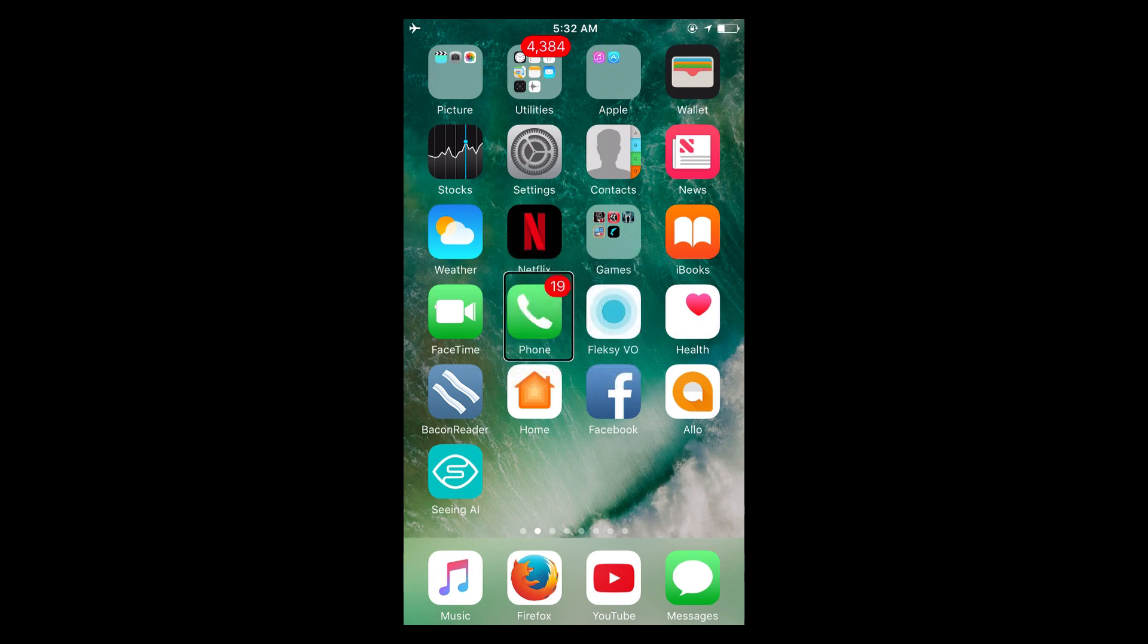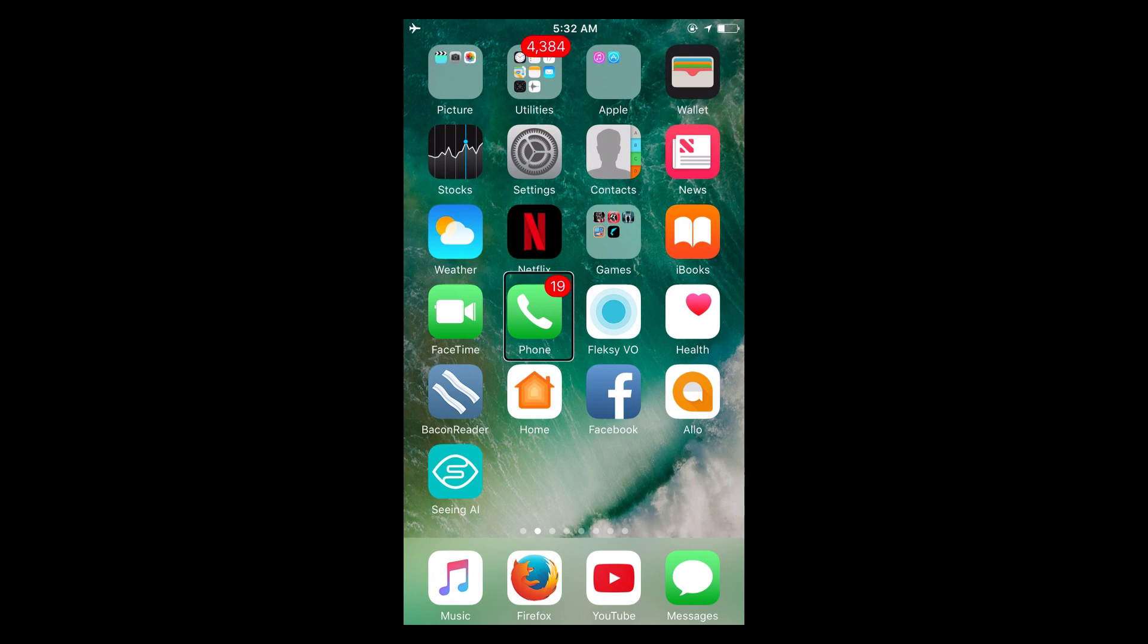And so that's VoiceOver reading out my home screen to me. I should probably slow it down.